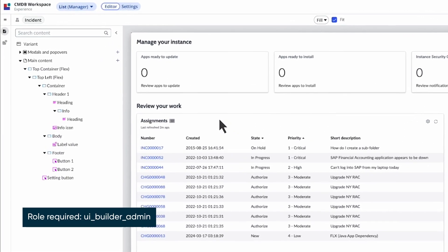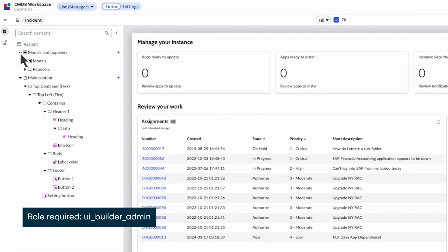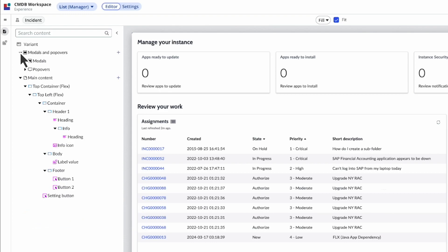The updated content tree displays modals and popovers in their own category, separate from the main content because they don't have positional relationships with other components.